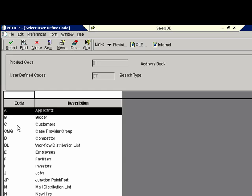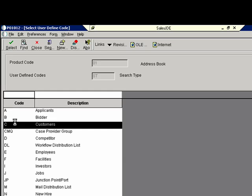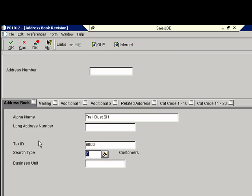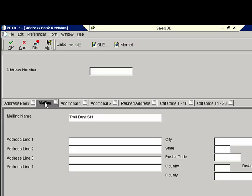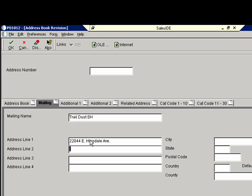And then we'll give it an address and all the address components. And then we'll go in and we'll save this and ultimately come back out and run our integration between JD Edwards and Salesforce.com.